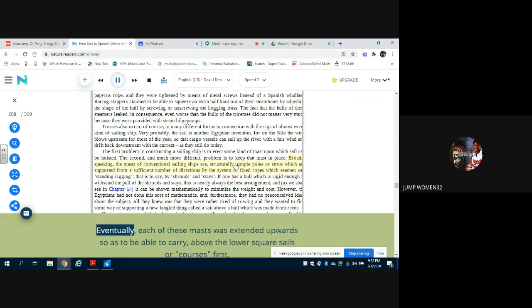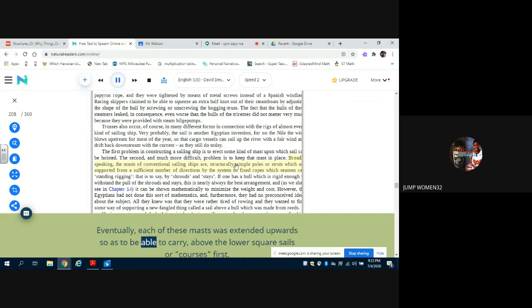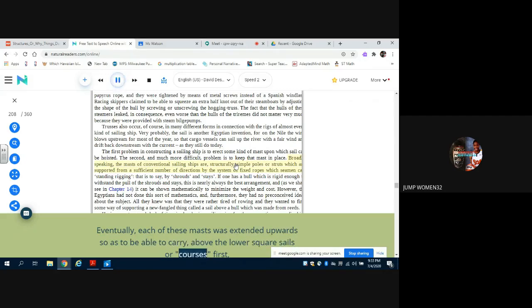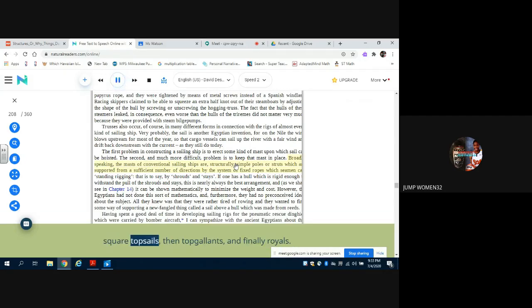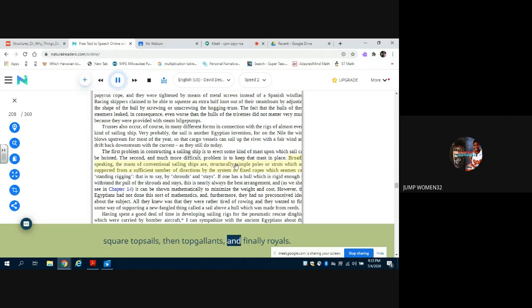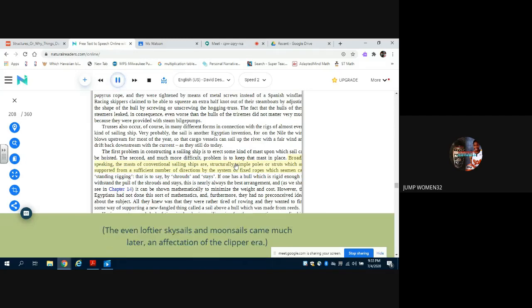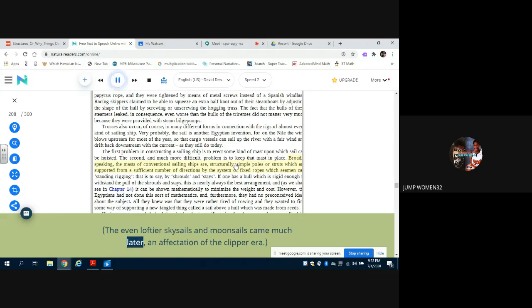Eventually, each of these masts was extended upwards so as to be able to carry, above the lower square sails or courses, first square topsails, then topgallants, and finally royals. The even loftier skysails and moonsails came much later, an affectation of the clipper era.